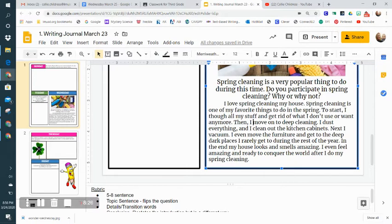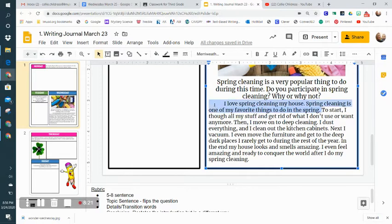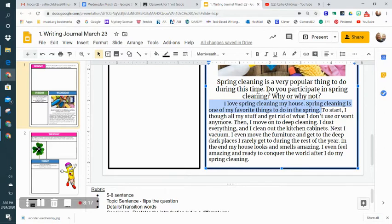Here I've clearly used the same words and vocabulary that are in my prompt, and I've answered it. 'I love spring cleaning my house. Spring cleaning is one of my favorite things to do in the spring.'